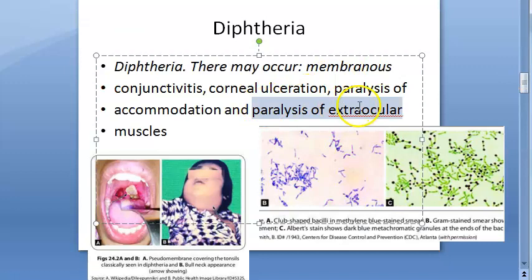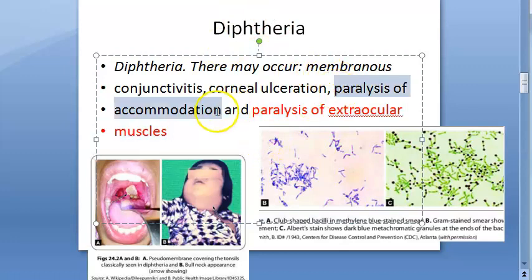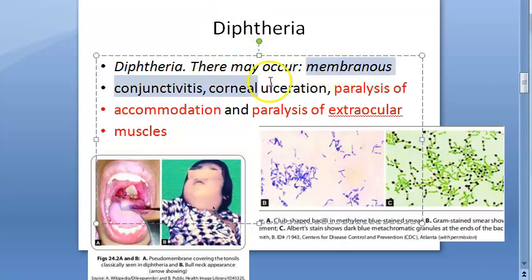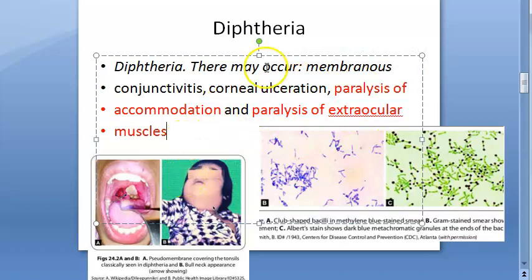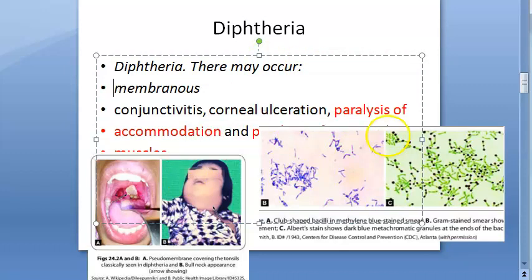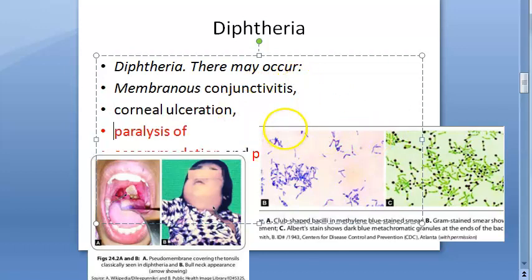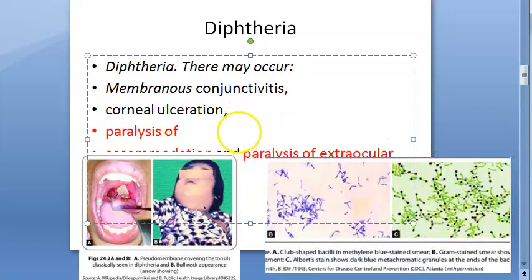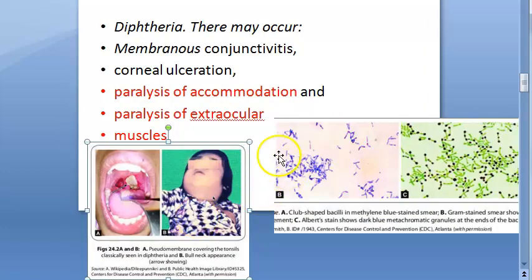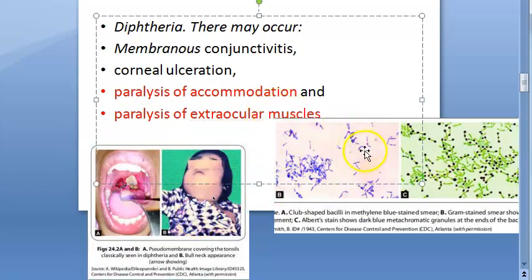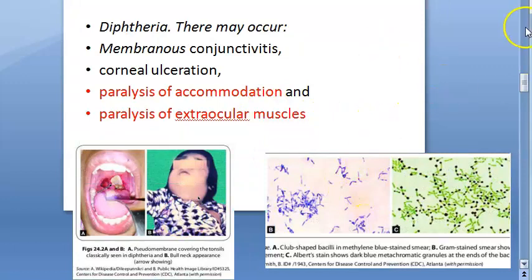Corynebacterium diphtheriae can lead to membranous conjunctivitis, corneal ulceration, paralysis of accommodation, and paralysis of extraocular muscles. So it causes all these problems in the eye.